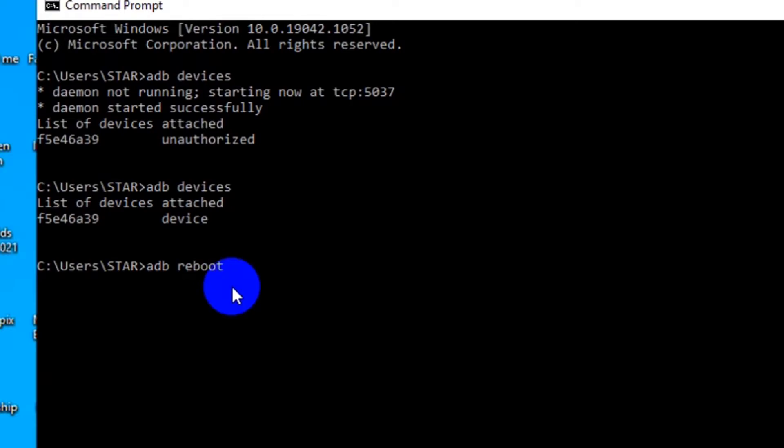Download ADB and fastboot. I'll put the link in the description, install it and turn on this one. It's very, very important.